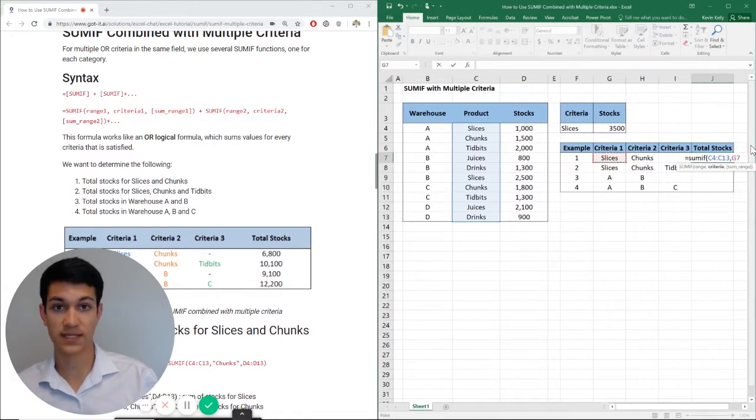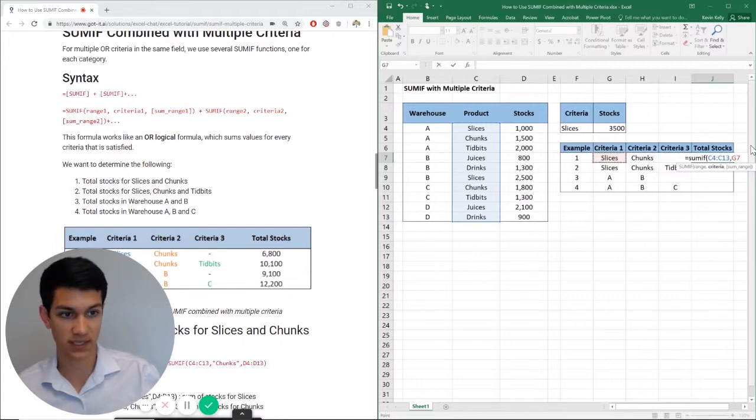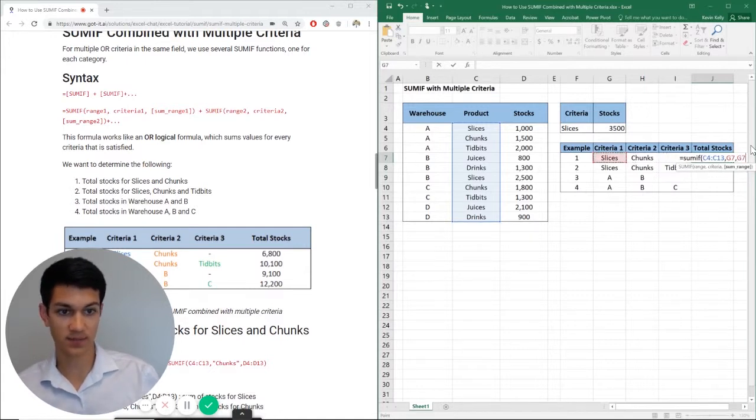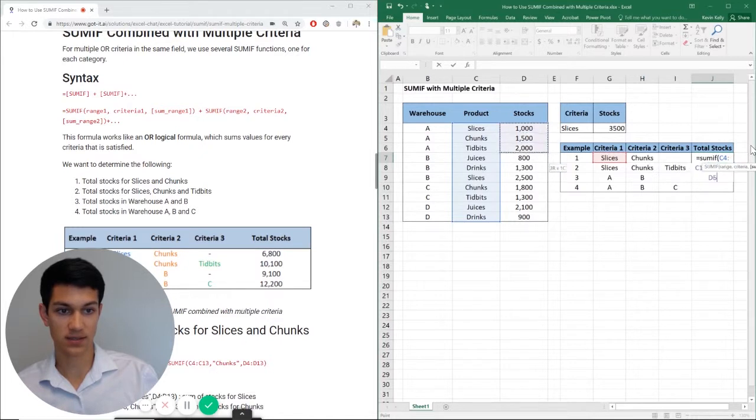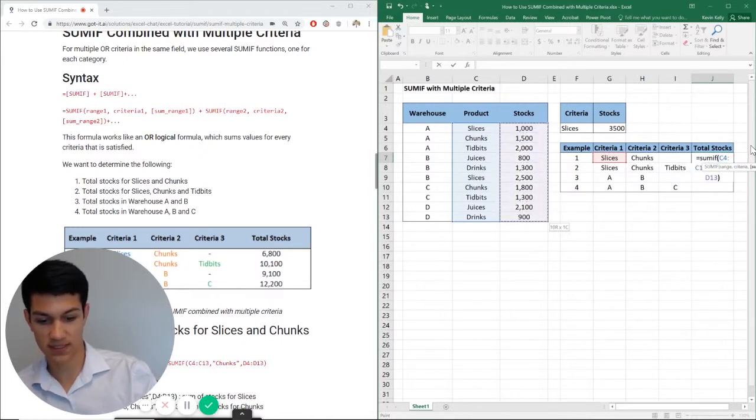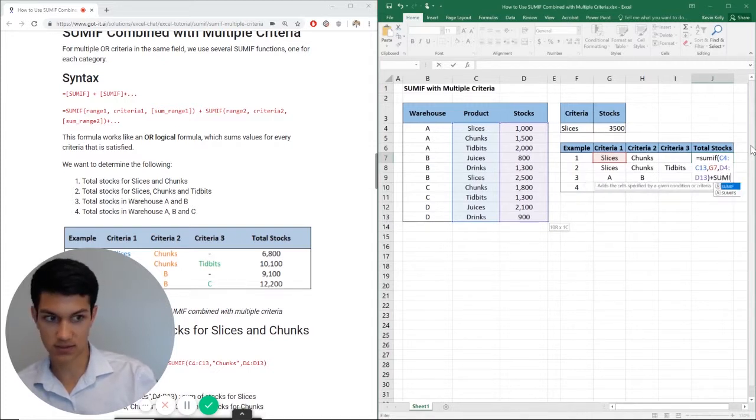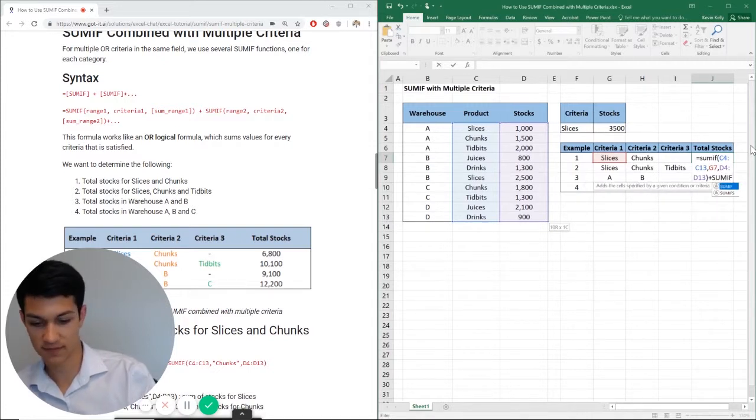So instead of doing slices comma chunks, remember, we just have to do one at a time because we're adding multiple formulas together. So I'm going to hit comma again, go to stocks and then close parentheses plus another SUMIF.